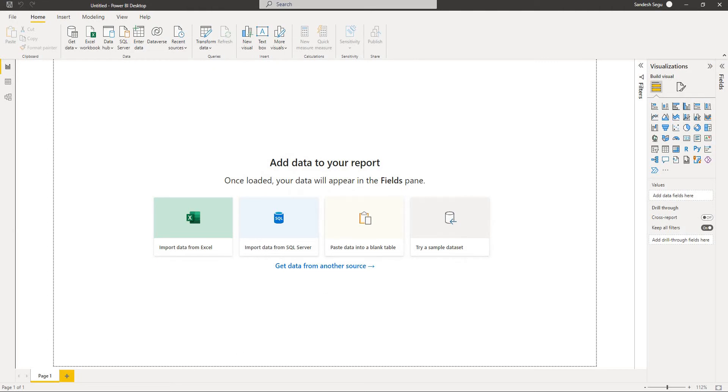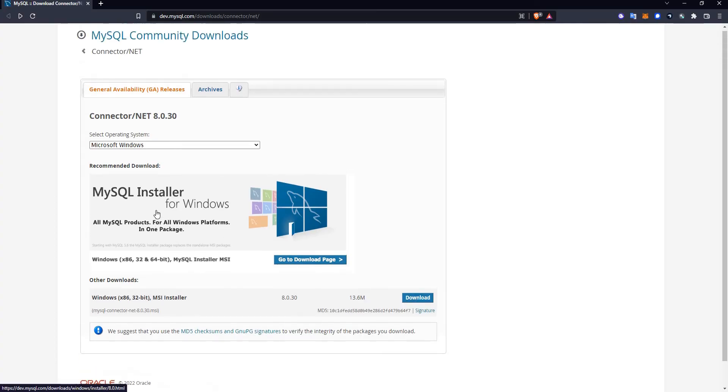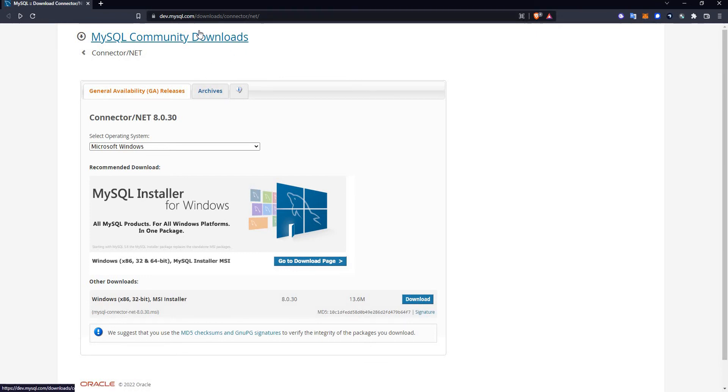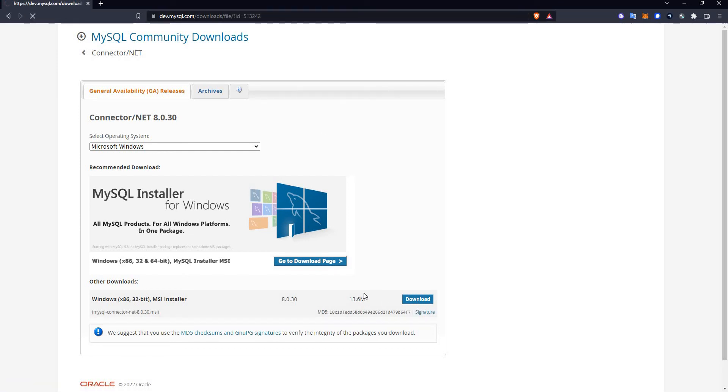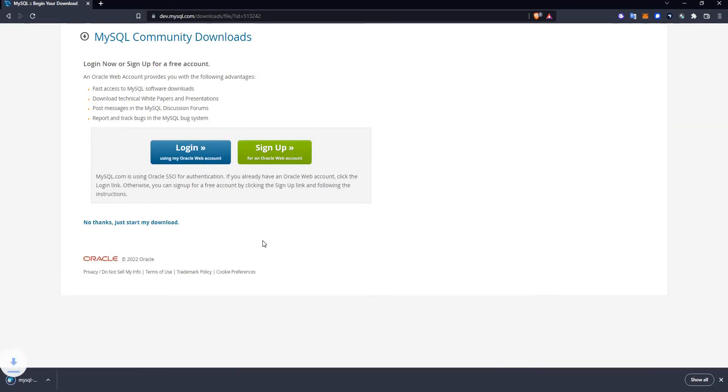To fix this issue we have to download a .NET connector from the MySQL download. I will drop the link in the description. All you need to do is go to this download link and download the .exe file here. Once the download is completed, just install it and restart Power BI and it should connect to MySQL. So let's see.